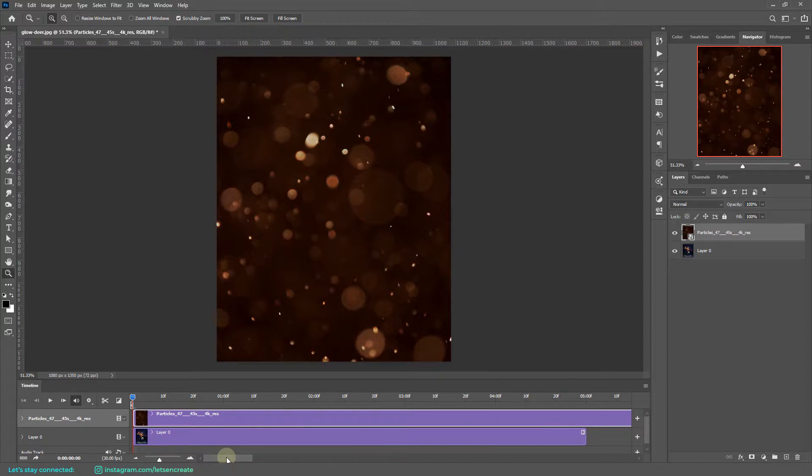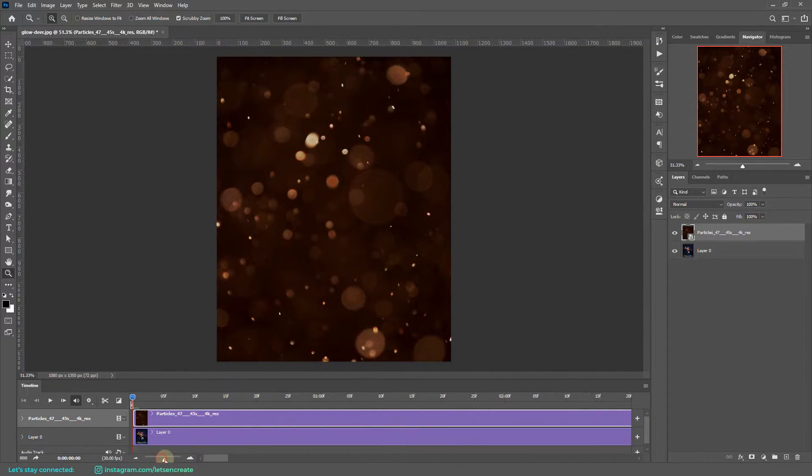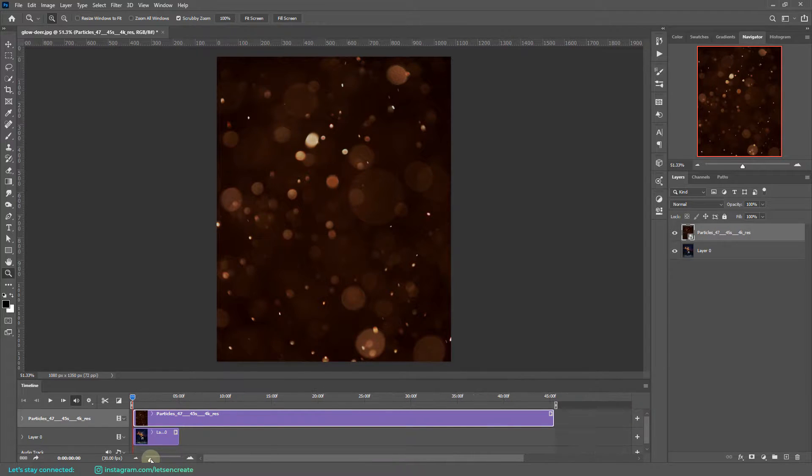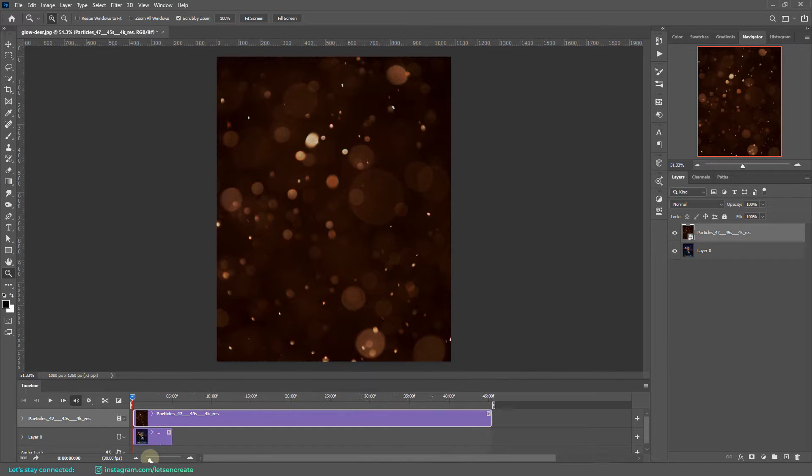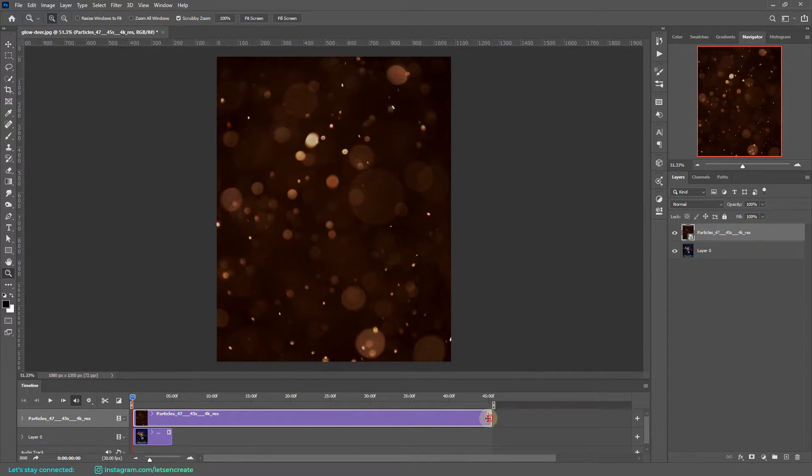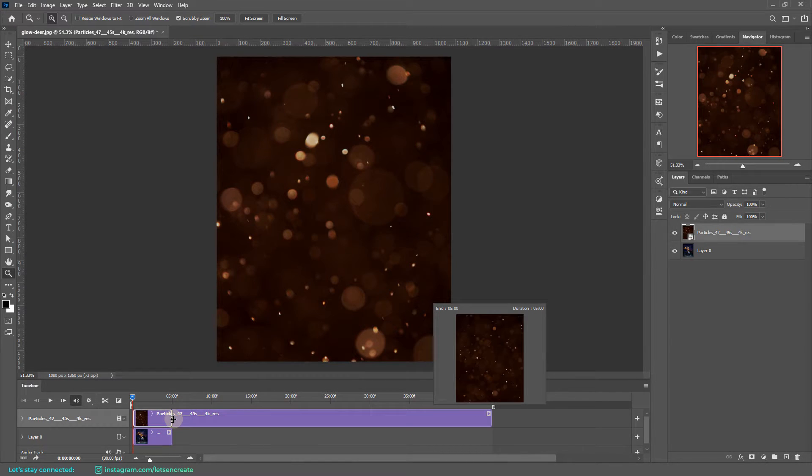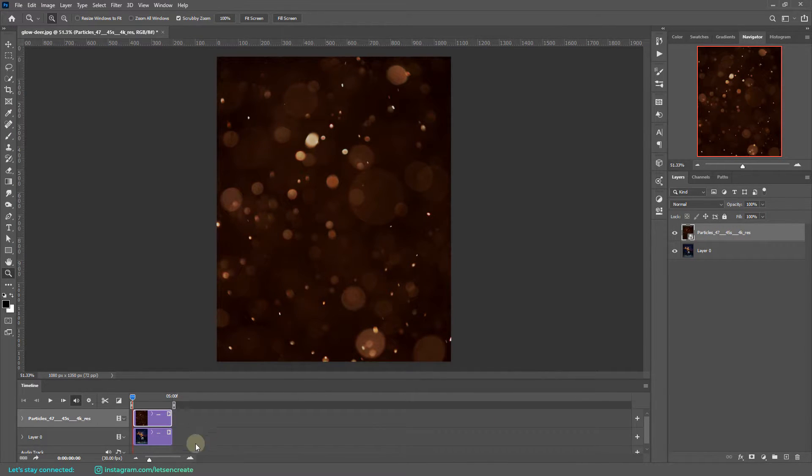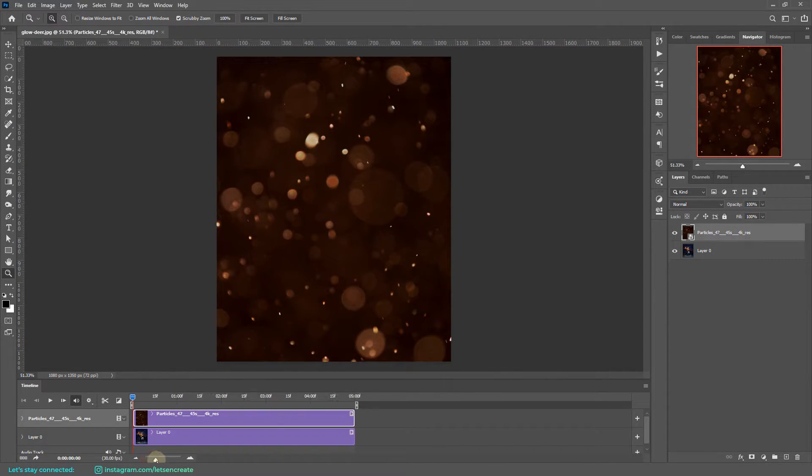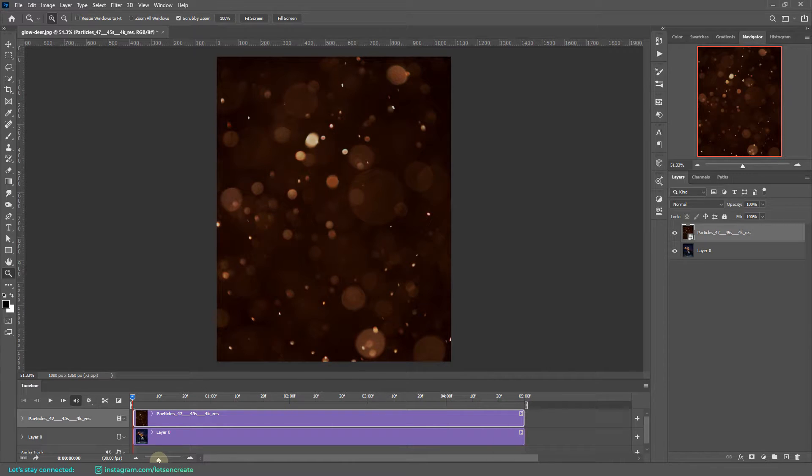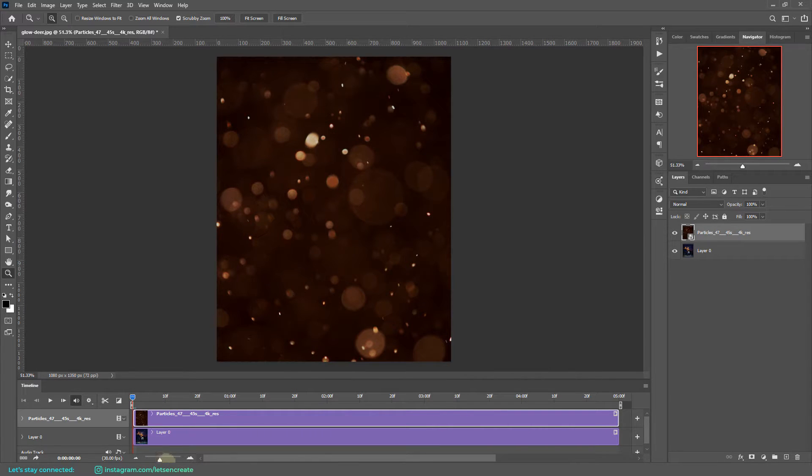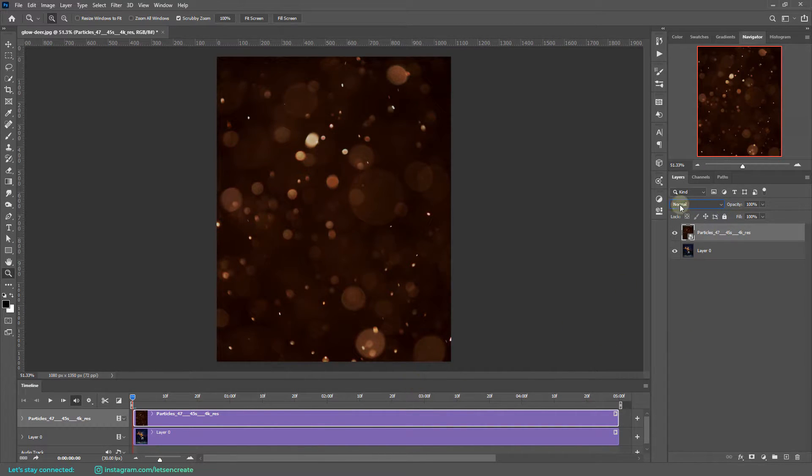Now as you can see, this video file is very long and it exceeded our five second animation timeline. So I'll just zoom out here a bit, and then to fix it I'll simply drag this end of the video overlay and match it with the five second timeline. Done.